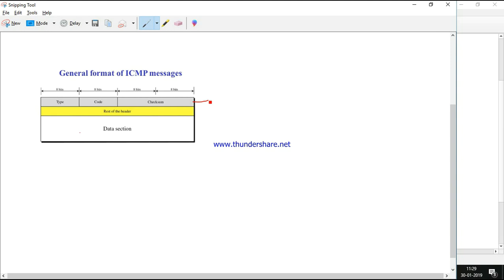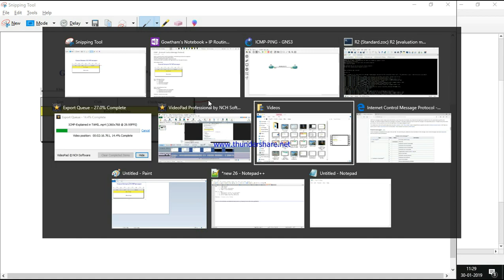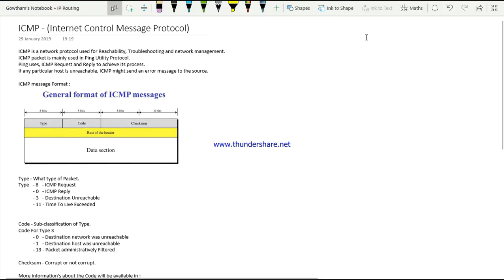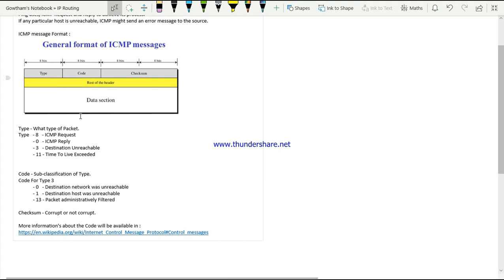Next is type and code - these two play a vital role. Type is 8 bits, code is 8 bits, and checksum is 16 bits. Type tells you what type of packet it is. For example, if the type value is 8, it means an ICMP request packet is being sent.